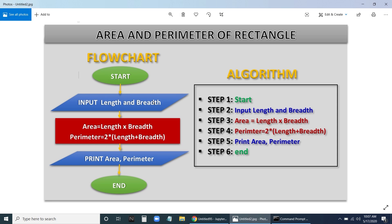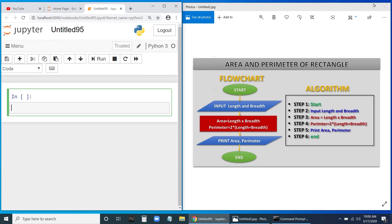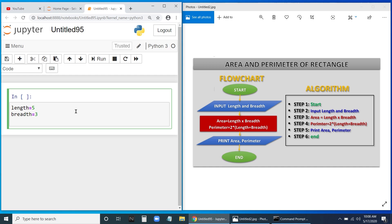If we have a flowchart we can easily write the algorithm, and vice versa. Now with this concept we are going to develop a program in Python to calculate area and perimeter. We have a Jupyter notebook here. Based on the flowchart and algorithm, let us develop the program. First we need to input the length and breadth, so let us set length equal to 5 and breadth equal to 3.